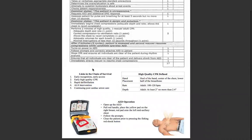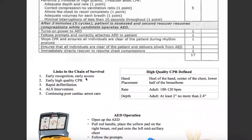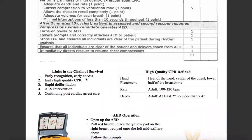Let's talk a little bit about chain of survival. Early recognition and early access is number one. Early high quality CPR is number two. Rapid defibrillation is number three. Number four is ALS intervention, and continuing post-cardiac arrest care is number five.